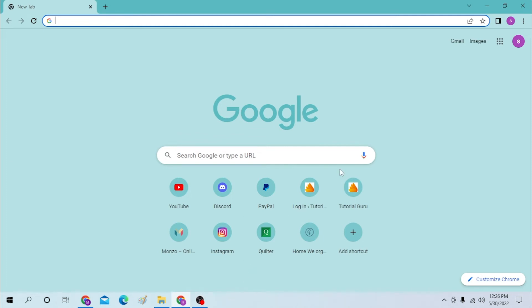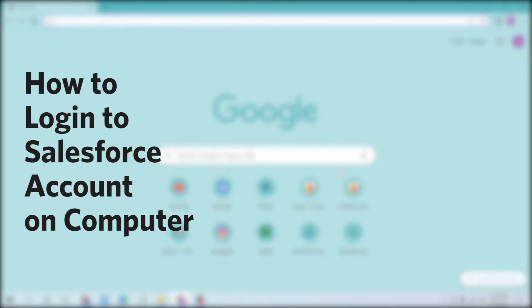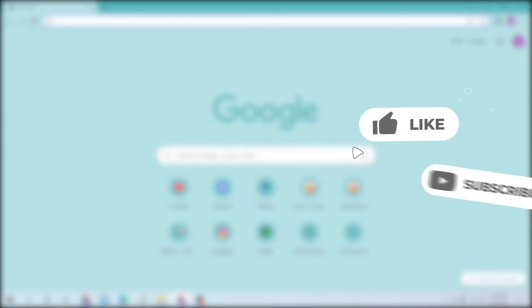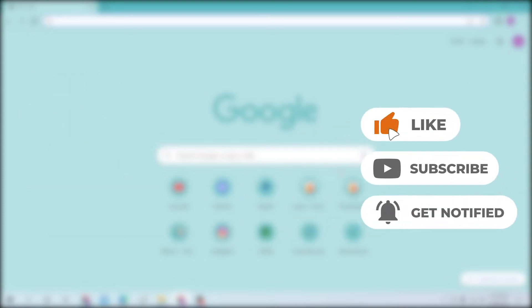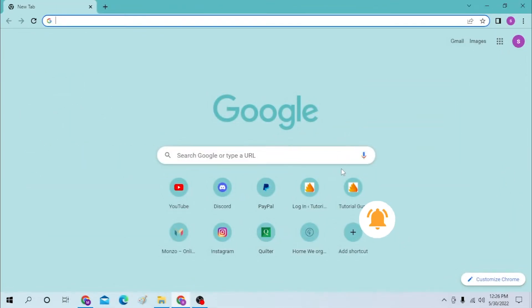Hello there, welcome to our channel again. Hope you are doing fine. I'm back with another tutorial and today I'll be showing you how to log into your Salesforce account from a desktop. Now without further ado, let's start the video, but before that don't forget to like, subscribe, and hit the bell icon for more videos.